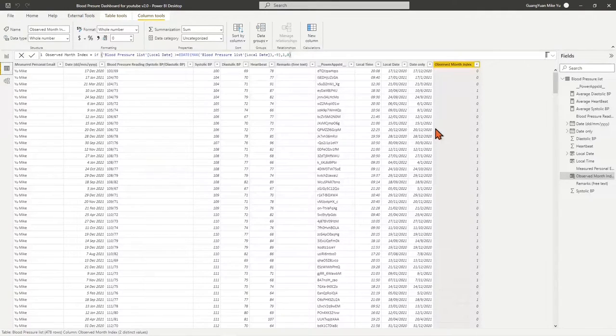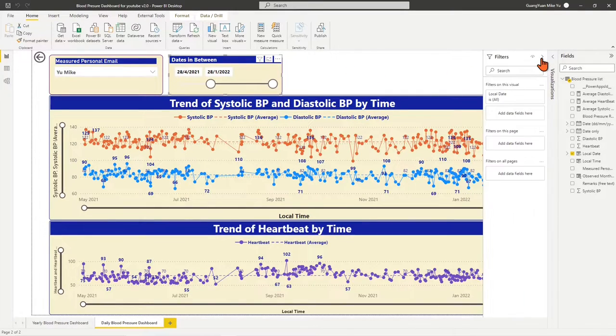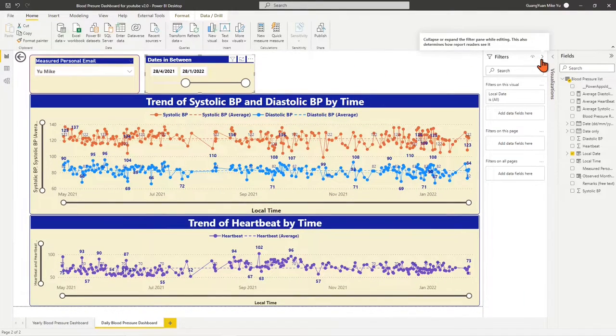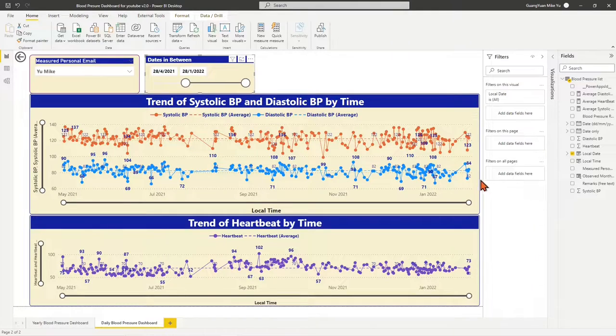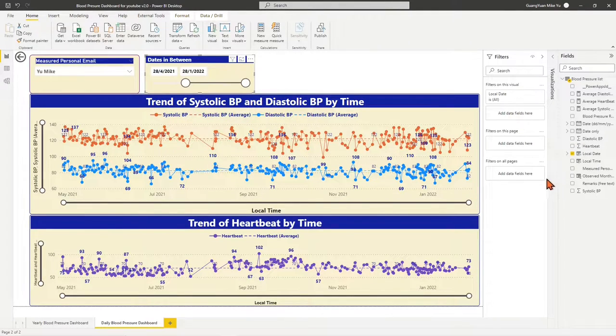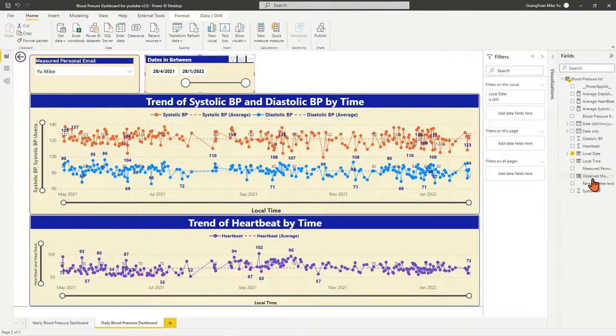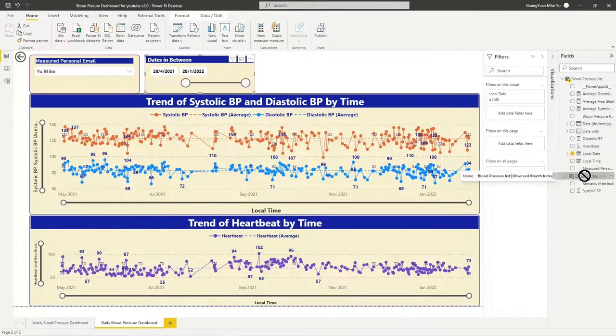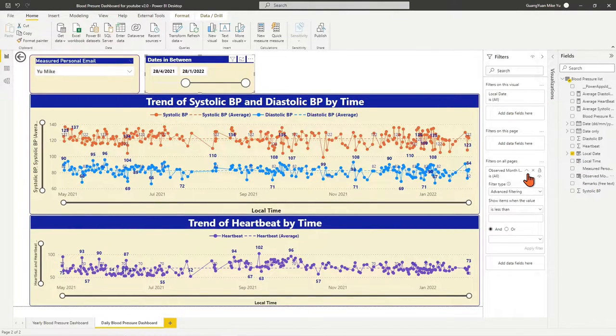Let's place the index into our report filter. Move to the report view. Expand the filter dialog bar. Under the section of filter on all pages, drag and drop the observed month index field into the box of add data fields here.